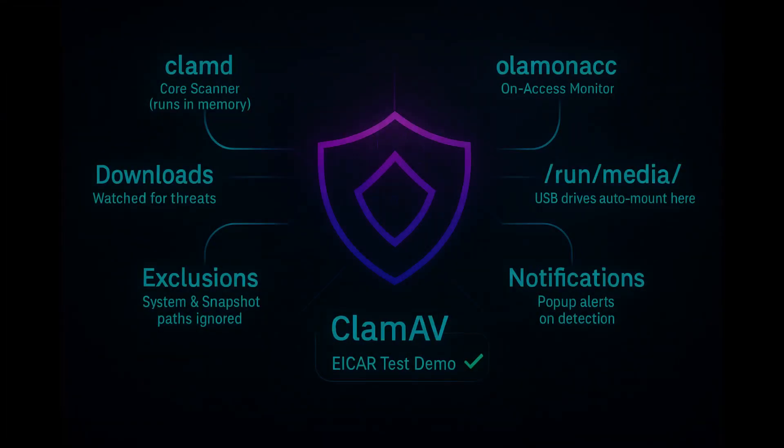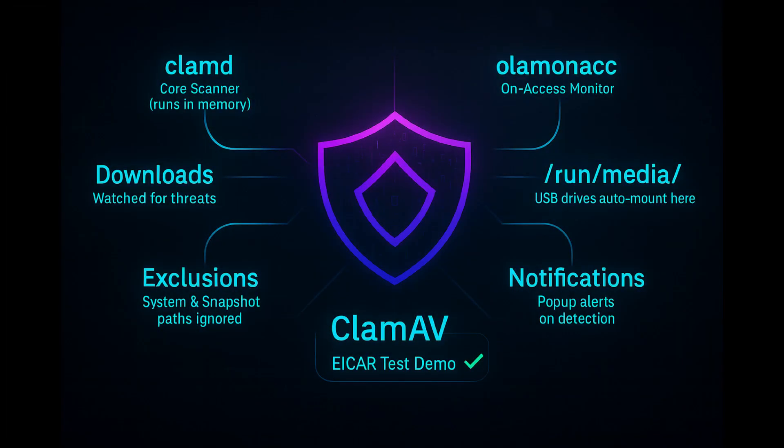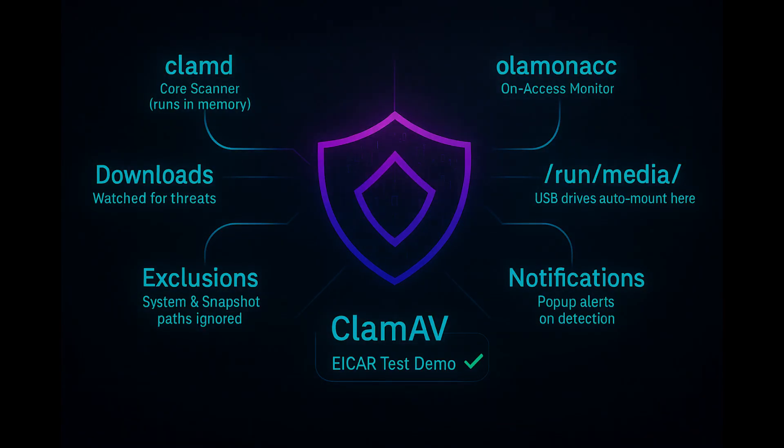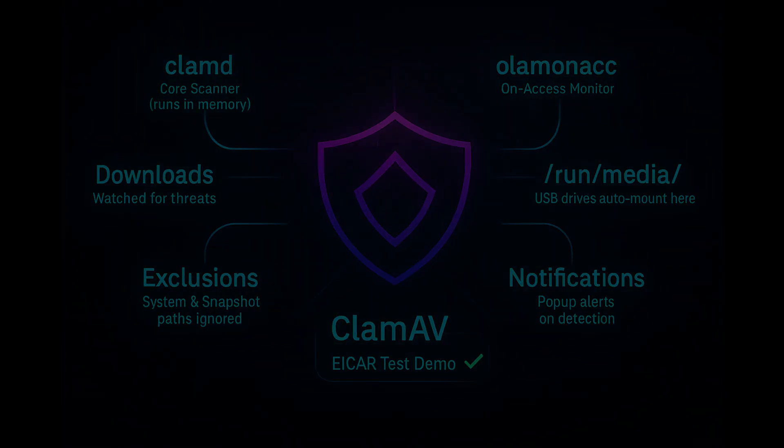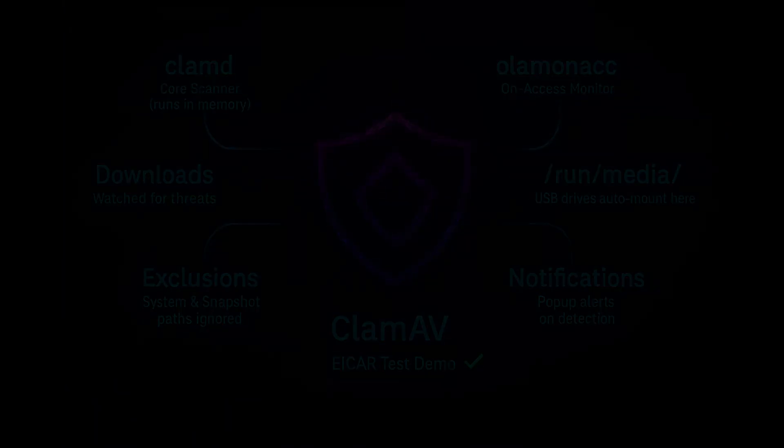We will install ClamAV, enable its real-time on-access monitor to watch your download folder and USB mount, set safe exclusions to avoid scanning kernel or snapshot directories, and desktop popup for detection. And test everything with the Eicar file.